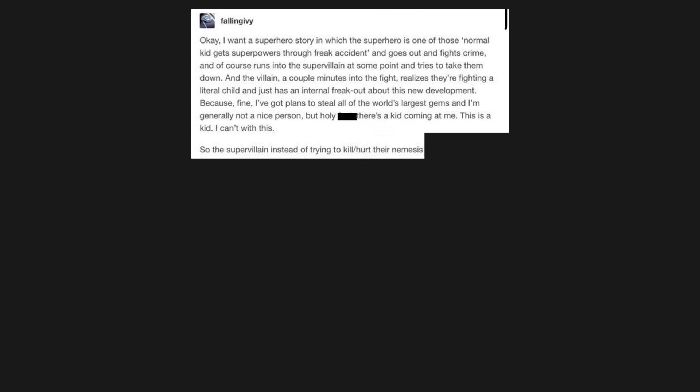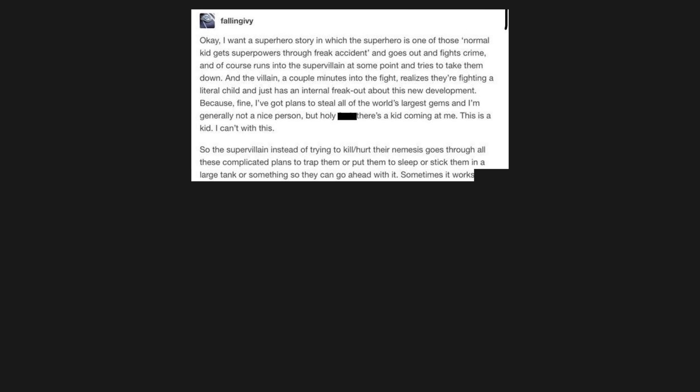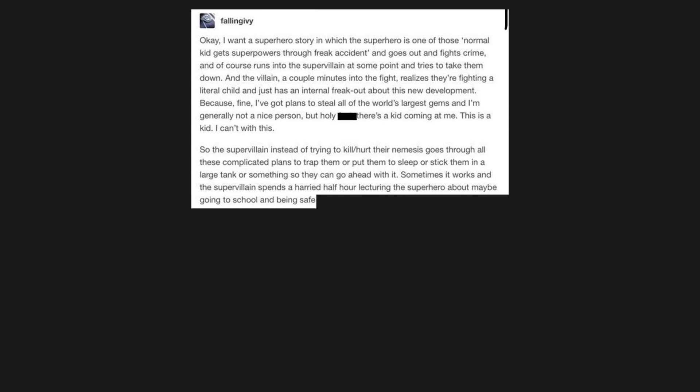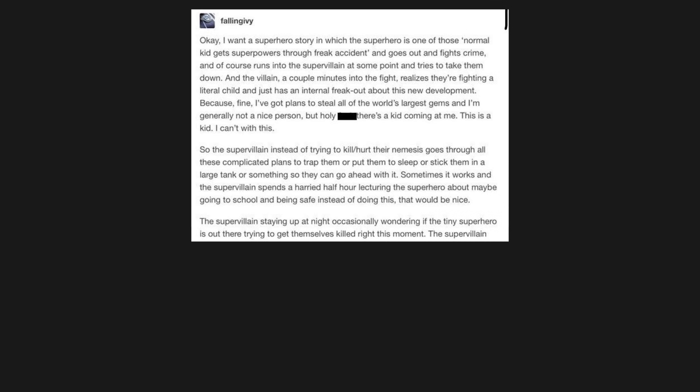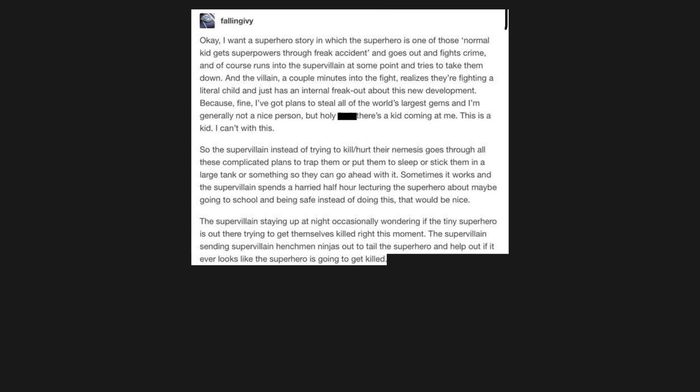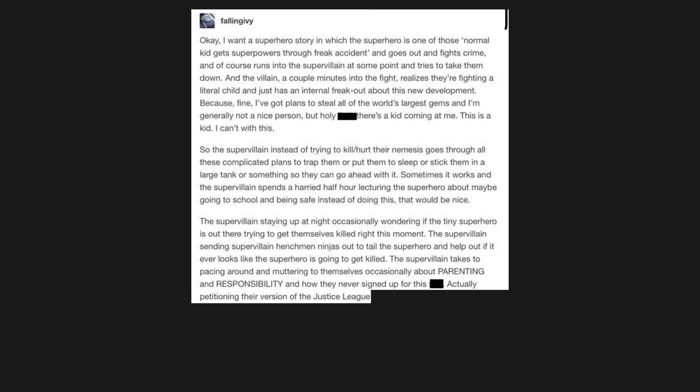So the supervillain, instead of trying to kill or hurt their nemesis, goes through all these complicated plans to trap them, or put them to sleep, or stick them in a large tank or something, so they can go ahead with it. Sometimes it works, and the supervillain spends a harried half hour lecturing the superhero about maybe going to school and being safe. Instead of doing this, that would be nice. The supervillain staying up at night, occasionally wondering if the tiny superhero is out there trying to get themselves killed right this moment. The supervillain sending supervillain henchmen ninjas out to tail the superhero and help out if it ever looks like the superhero is going to get killed. The supervillain takes to pacing around and muttering to themselves occasionally about parenting and responsibility, and how they never signed up for this shit.